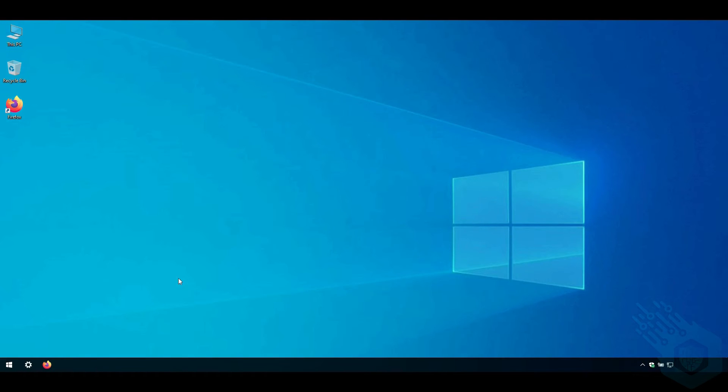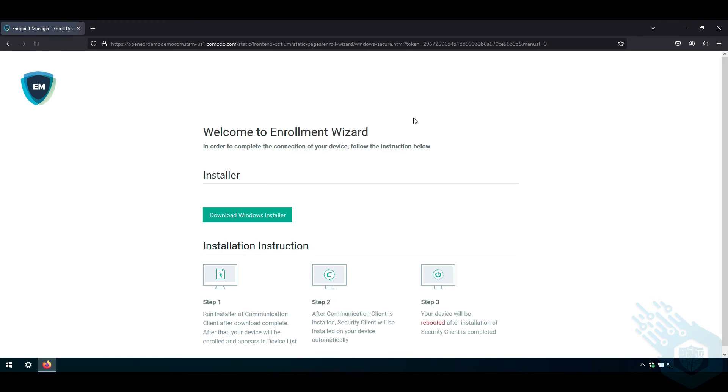So on the endpoint itself I'm going to open my web browser and I'm going to paste the link in here. This will bring up the enrollment wizard. I'm going to click on download Windows installer.